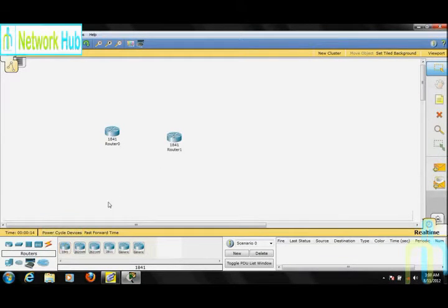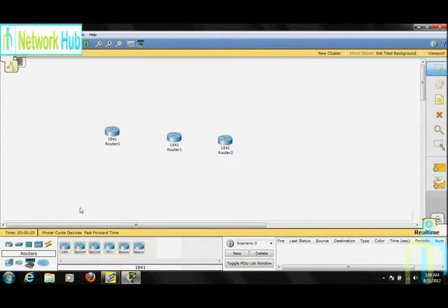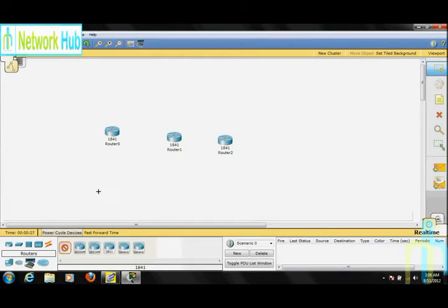We select devices from the lower window and paste them on the upper window. Instead of selecting different options individually, if we press Ctrl and select, we can place devices on our workspace.